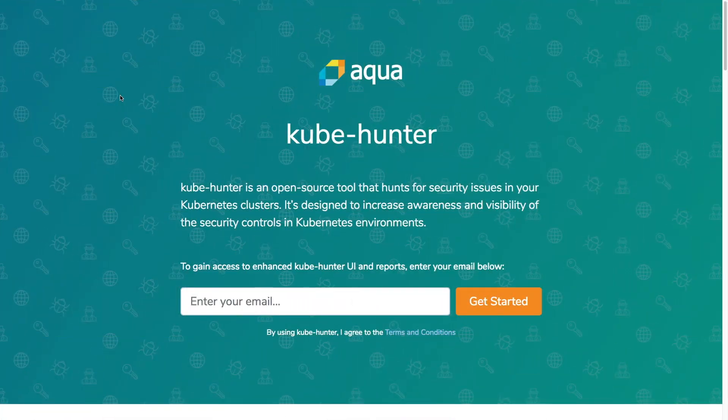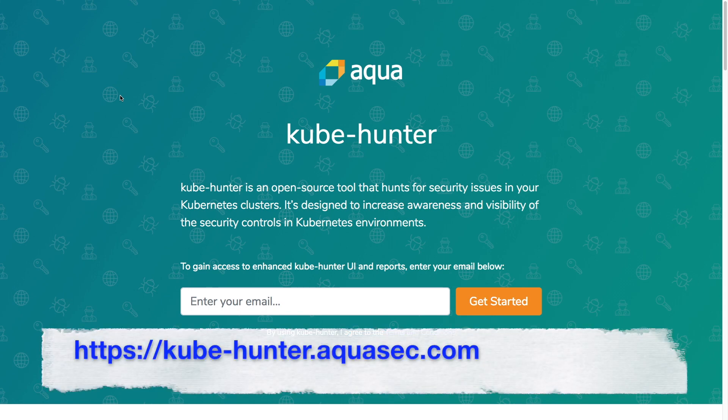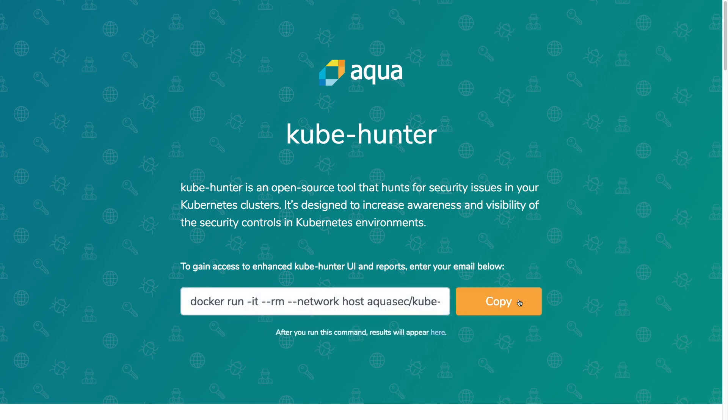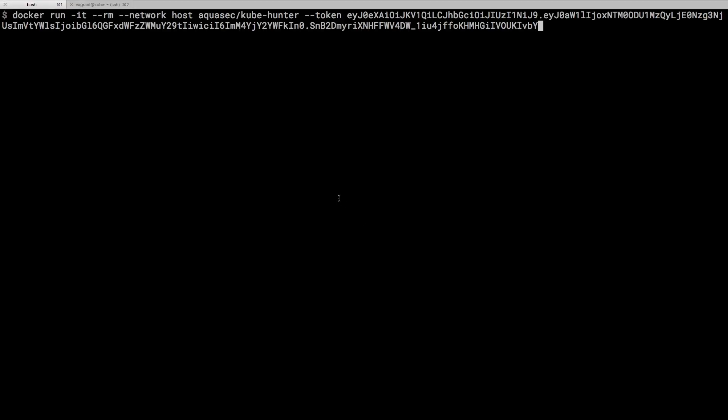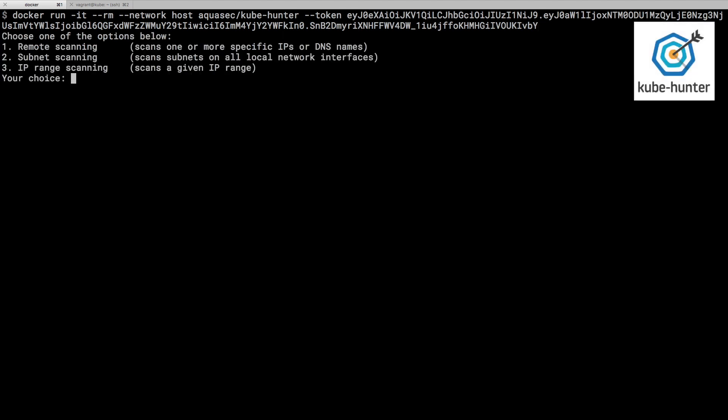This is the Kube Hunter website address. It's at kubehunter.aquasec.com. We can come here and enter an email address and we'll get back the command that we can copy to save as typing it in on the terminal. That also includes a token which uniquely identifies the report that we're about to generate and we'll be able to go back and view that on the website in a moment.